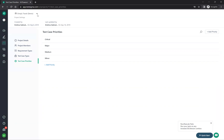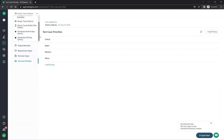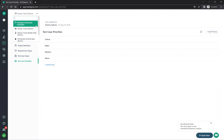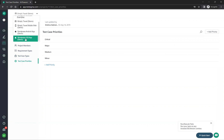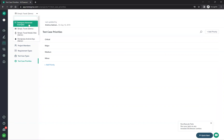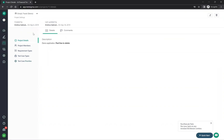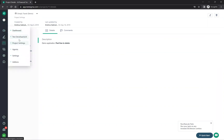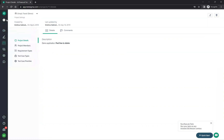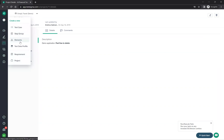If you go to the applications section, there are some sample applications already available — Simply Travel Demo, Simply Travel Demo mobile app, Android app, iOS app, and so on. If you click on one of them and go to test cases, it navigates you there.